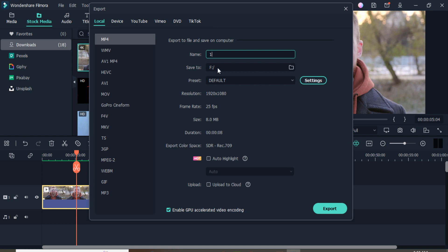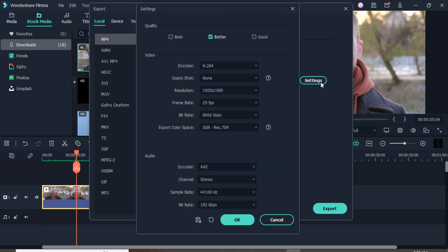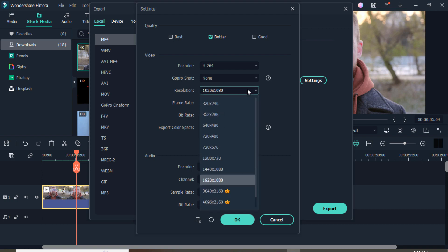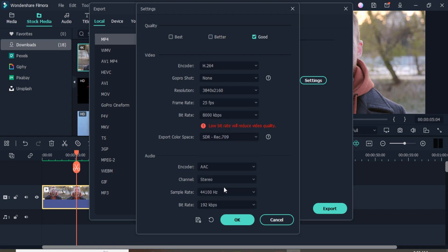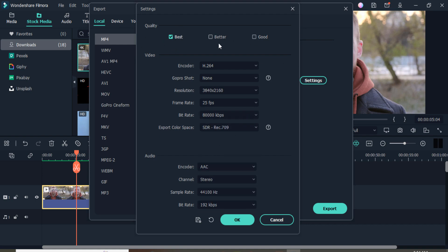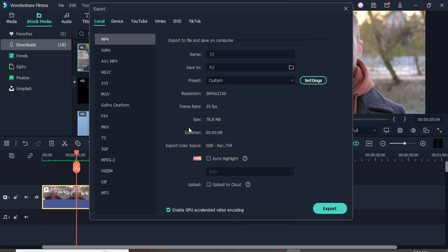Now let's export the video. You can select the name of the video. Click on the 'Settings' option — here you can see the resolution is 1920; you can select it from here. You can also enhance the bitrate, select the quality as 'Best,' and check the bitrate and frame rate here.